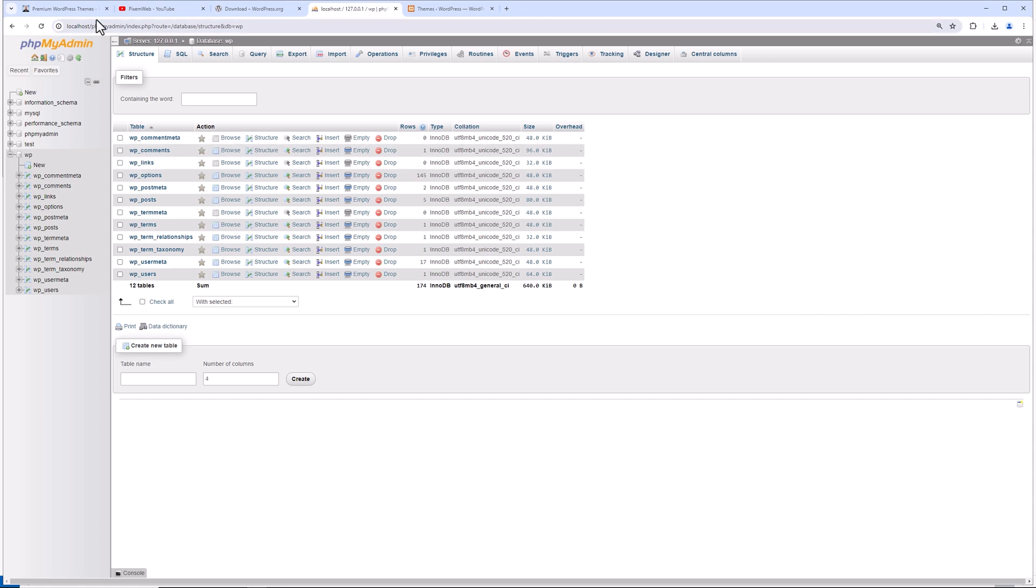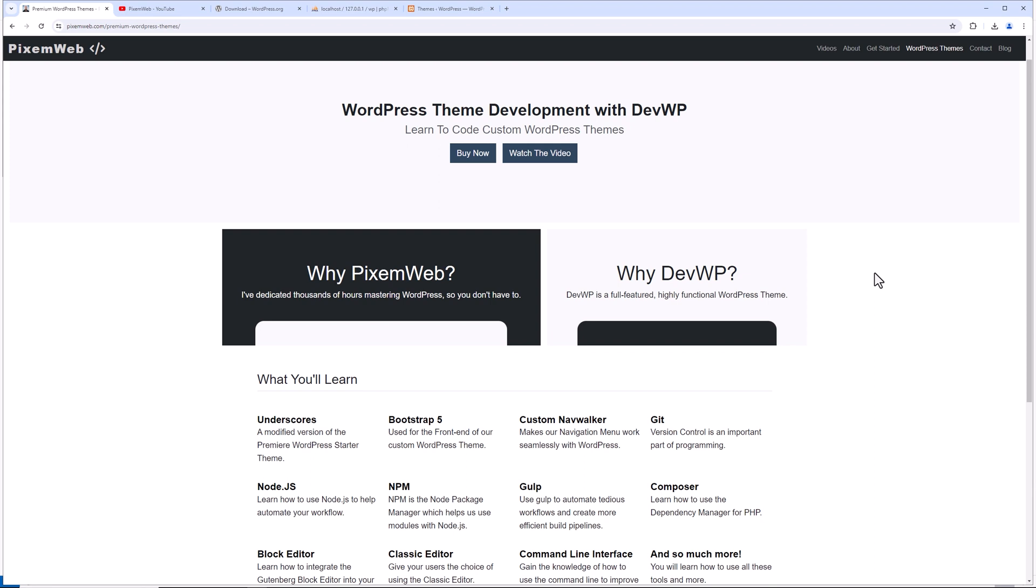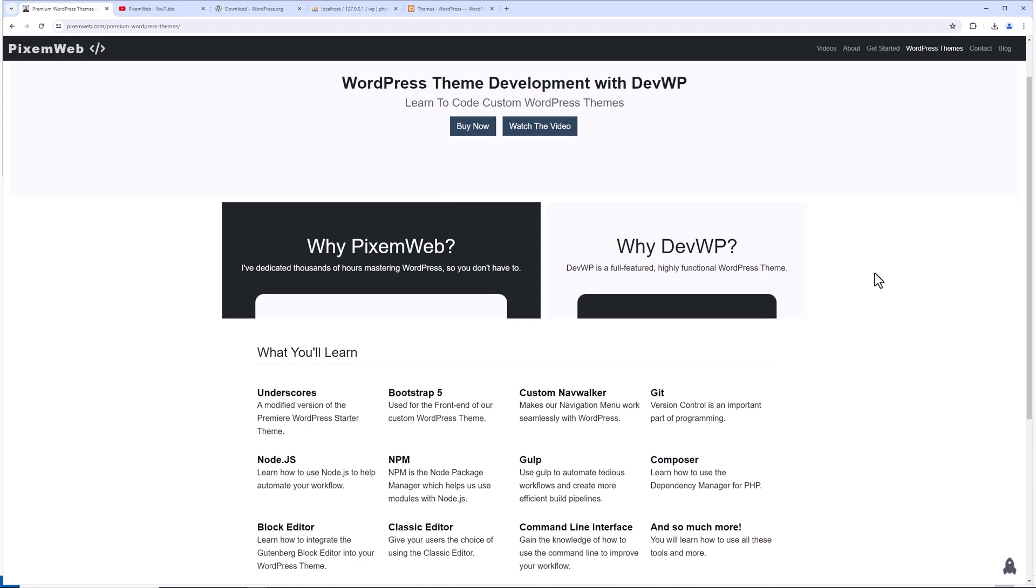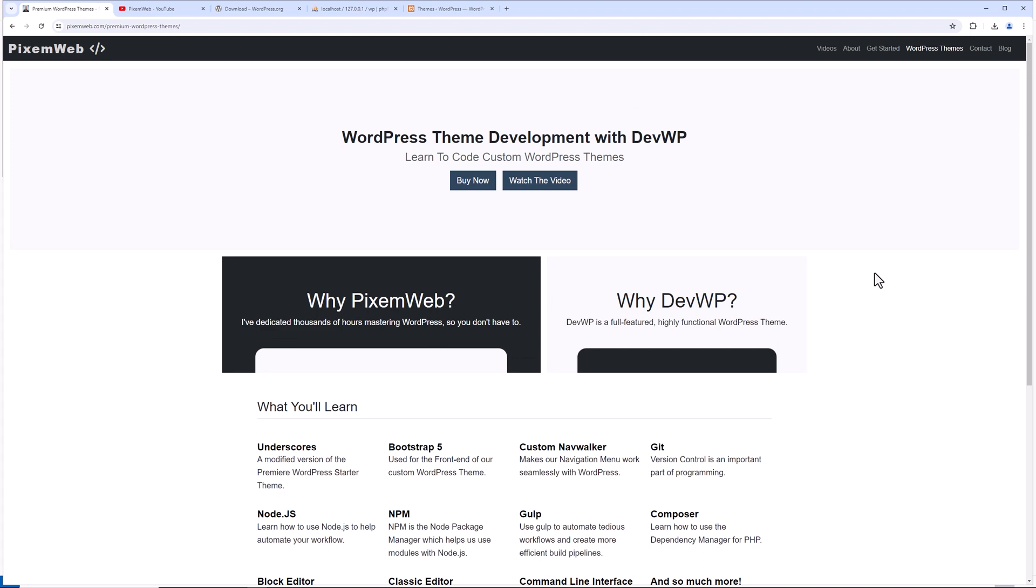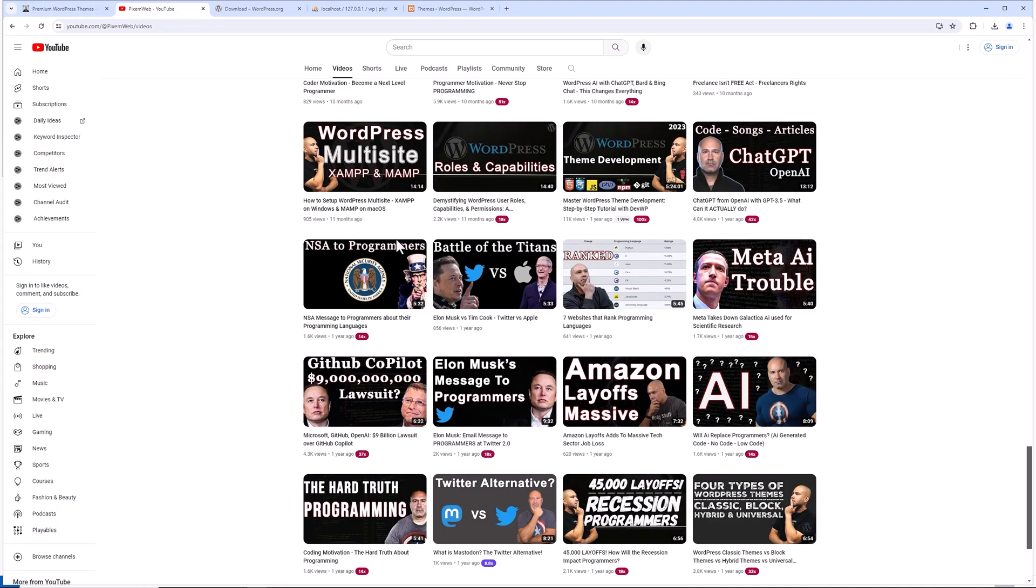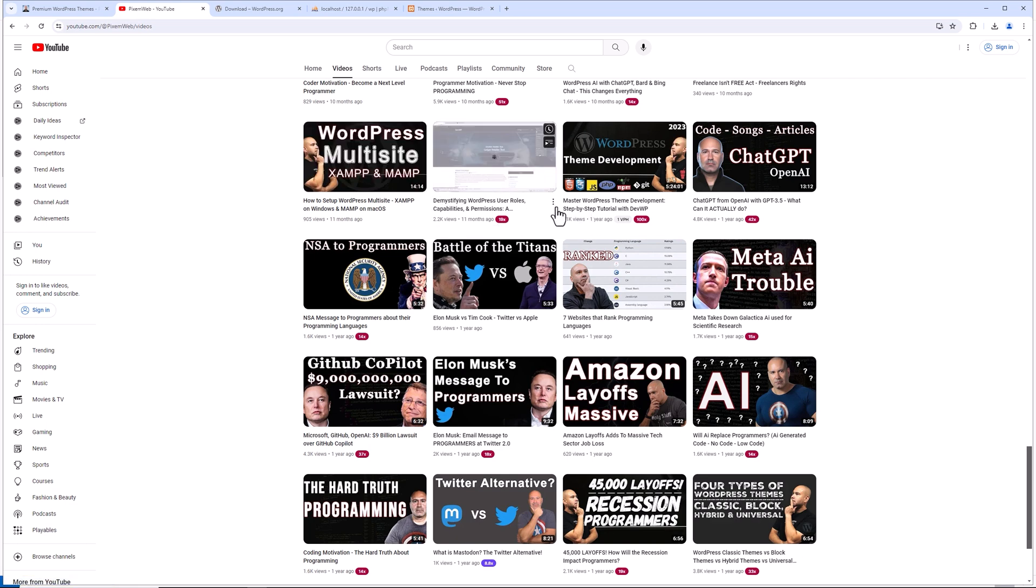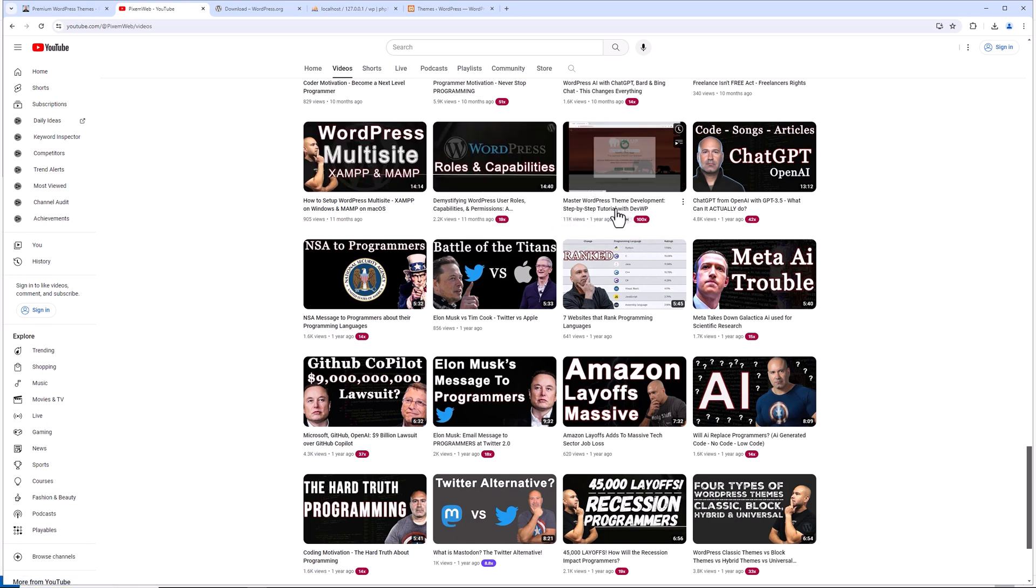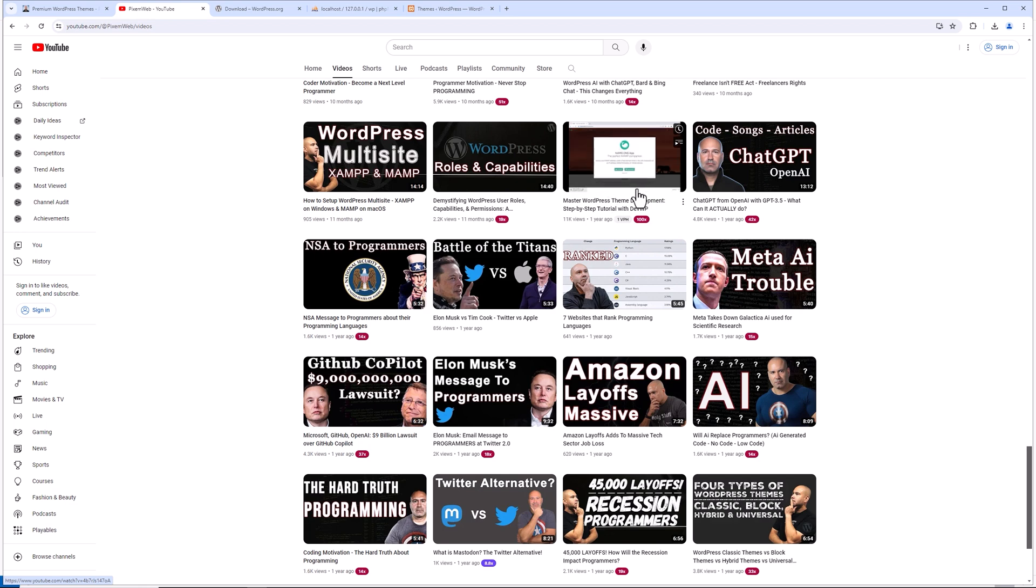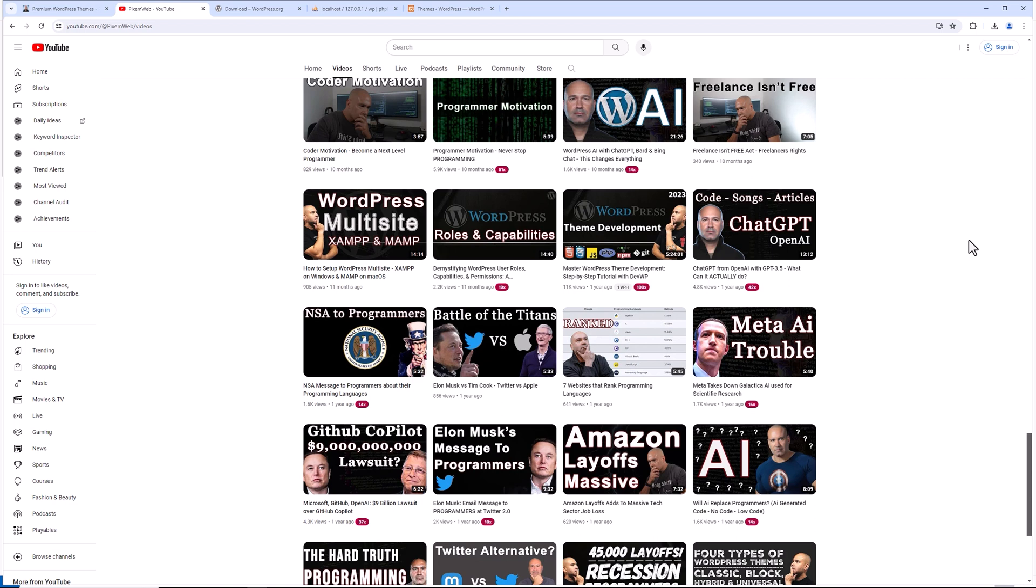Again, if you can consider supporting the project by purchasing DevWP. It's a project I've been working on for years. I put thousands of hours into this. And my goal is to give you a very efficient and productive workflow. You can also check out some of the other videos I have where I go over how to set up WordPress multi-site, WordPress roles and capabilities, and my very long master WordPress theme development step by step tutorial. Now this series of videos is all about developing a custom theme and is updated. But I'm using a different strategy here.